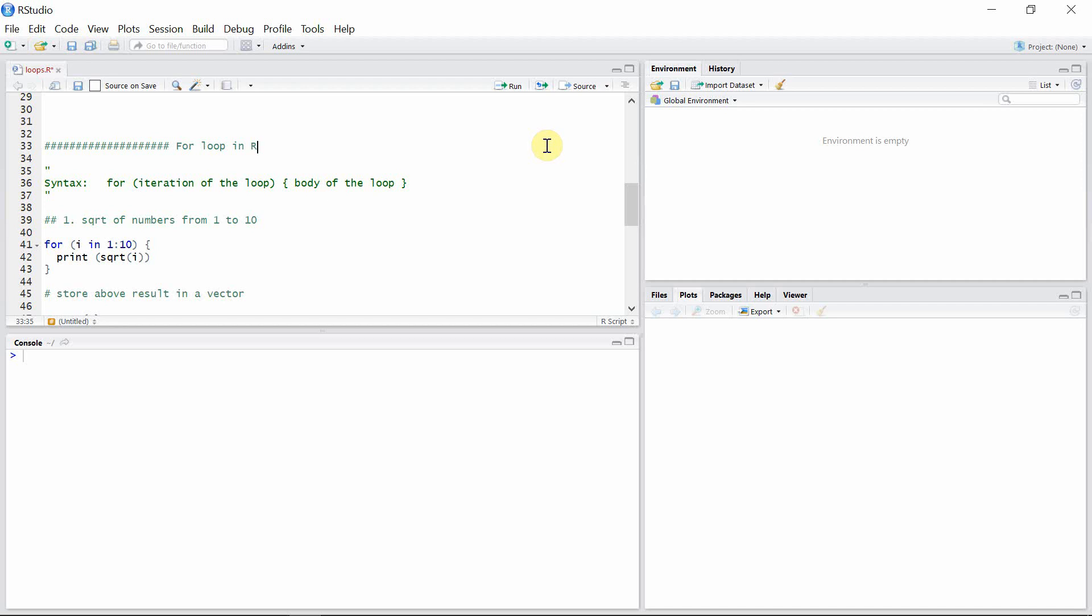Hello everyone, welcome to our programming library. In this tutorial, I'm going to talk about for loops in R. For loops are somewhat similar to the while loop, but they are more convenient than the while loop.